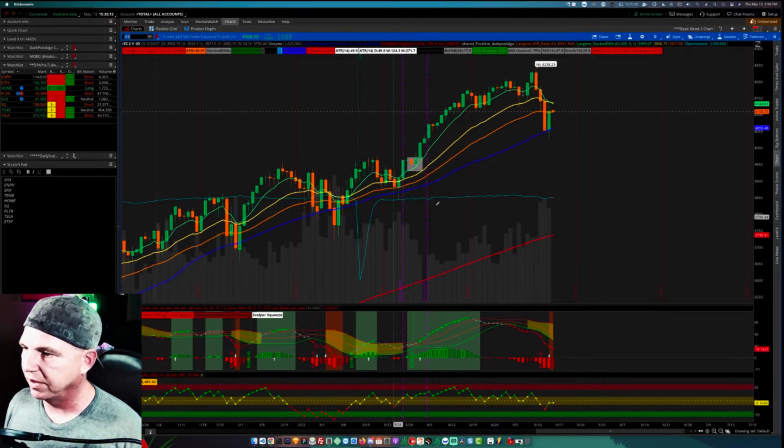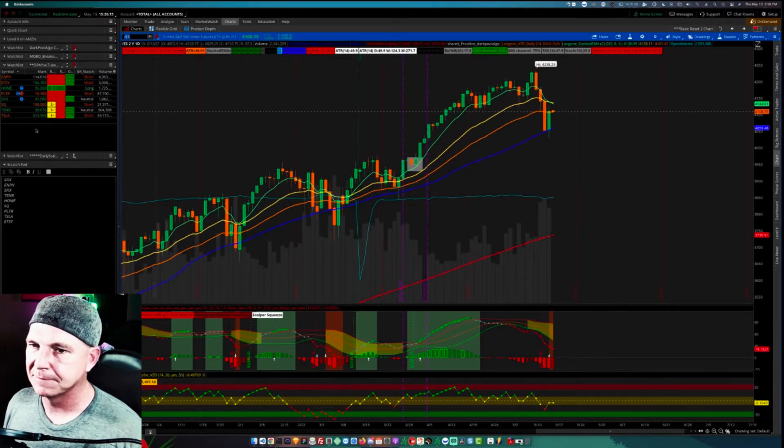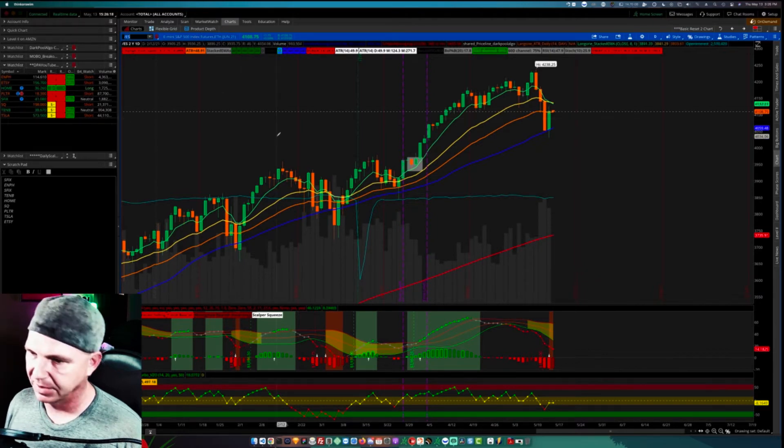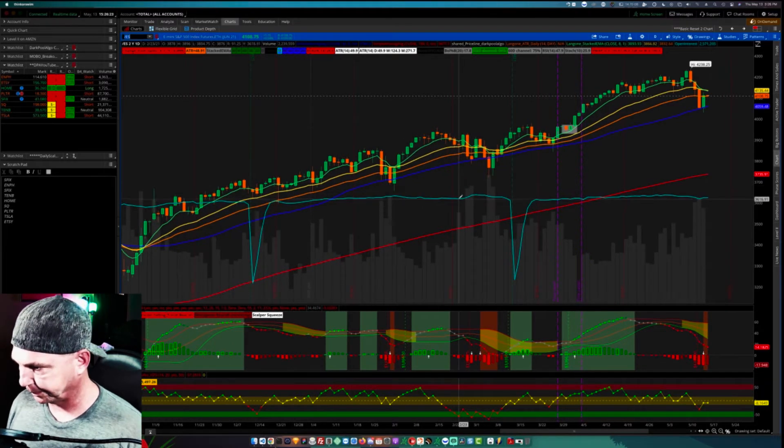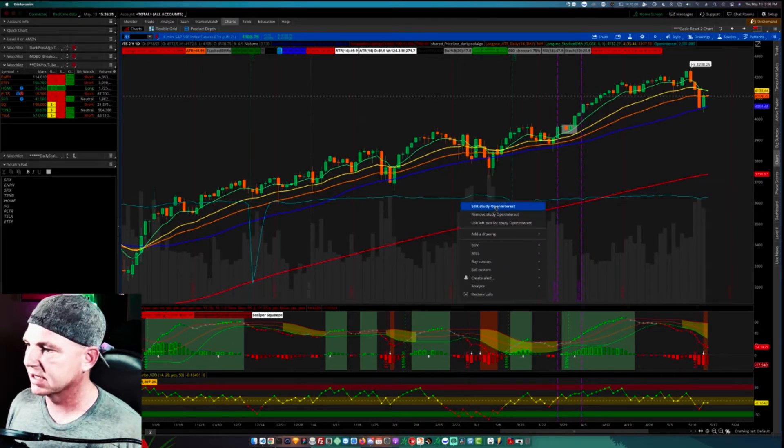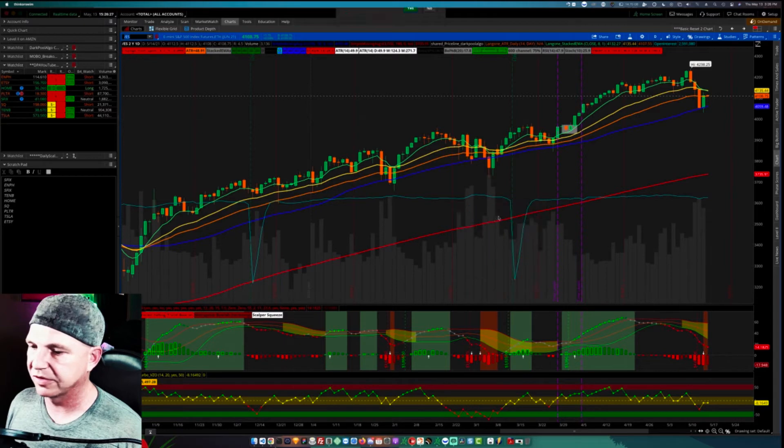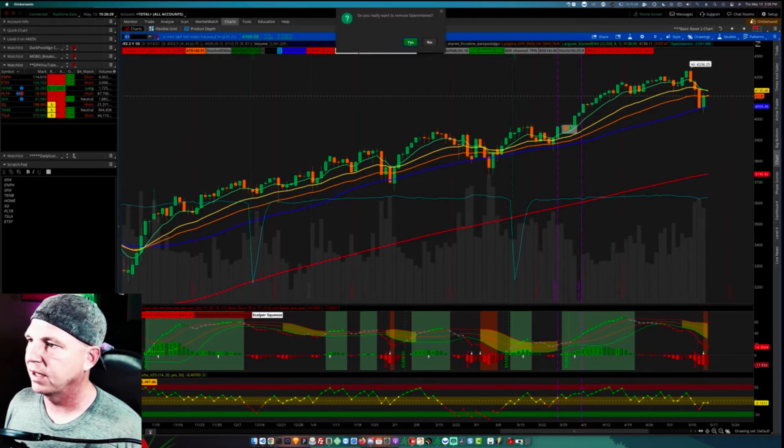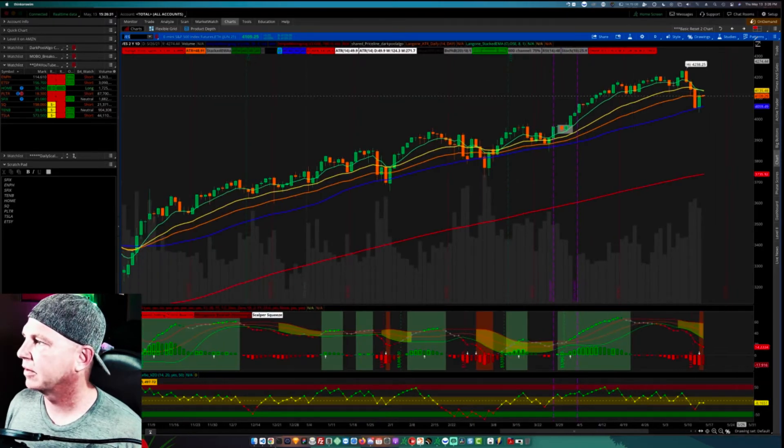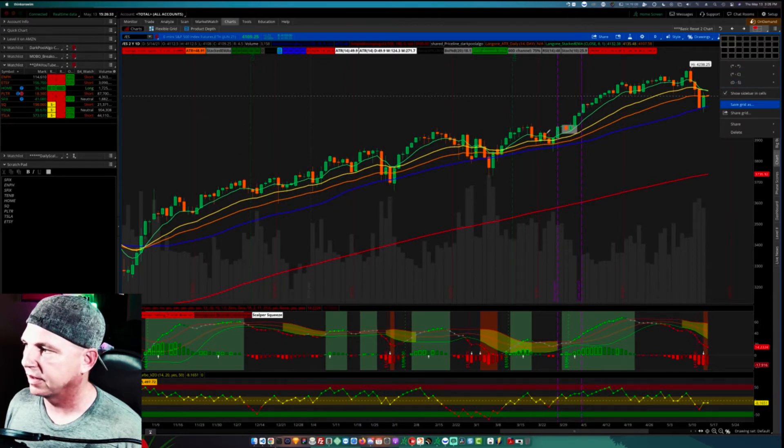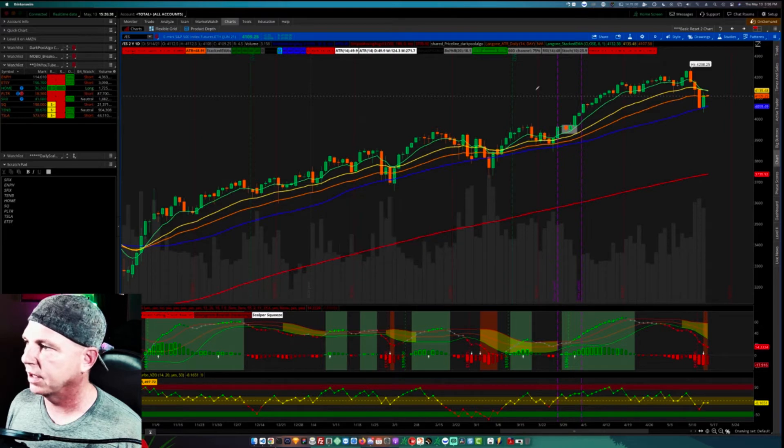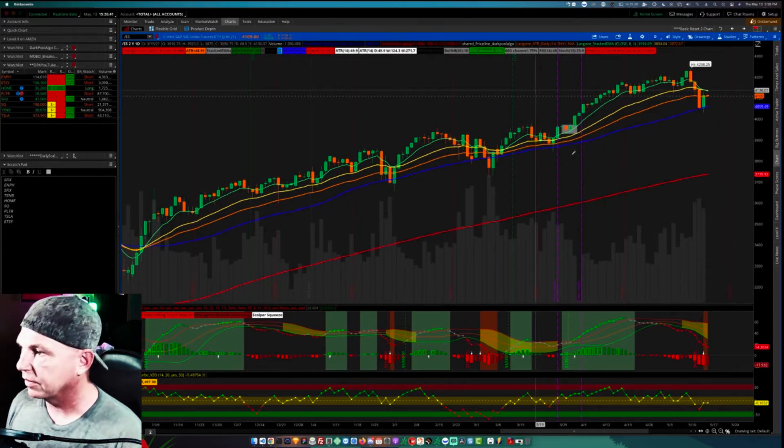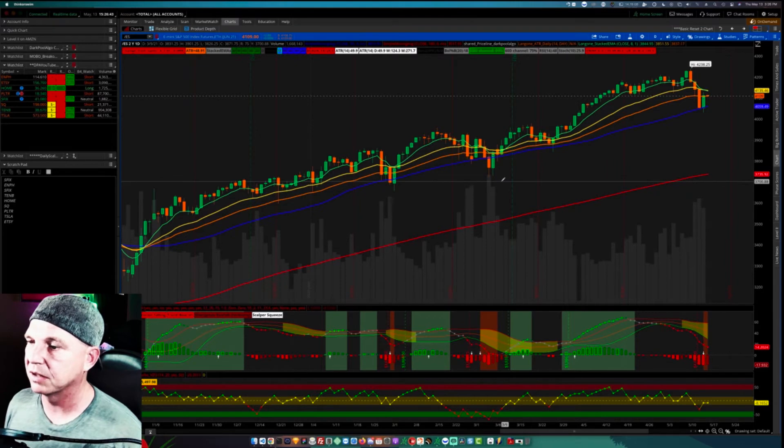We'll just go with ES which is slash ES, the e-mini S&P futures contract. There are several points here for us to go over. Real quick, I apologize. I need to get rid of this open interest study. I don't know why it keeps saving it on my chart. Let me just go ahead and save my chart so that it's not on for the next video.